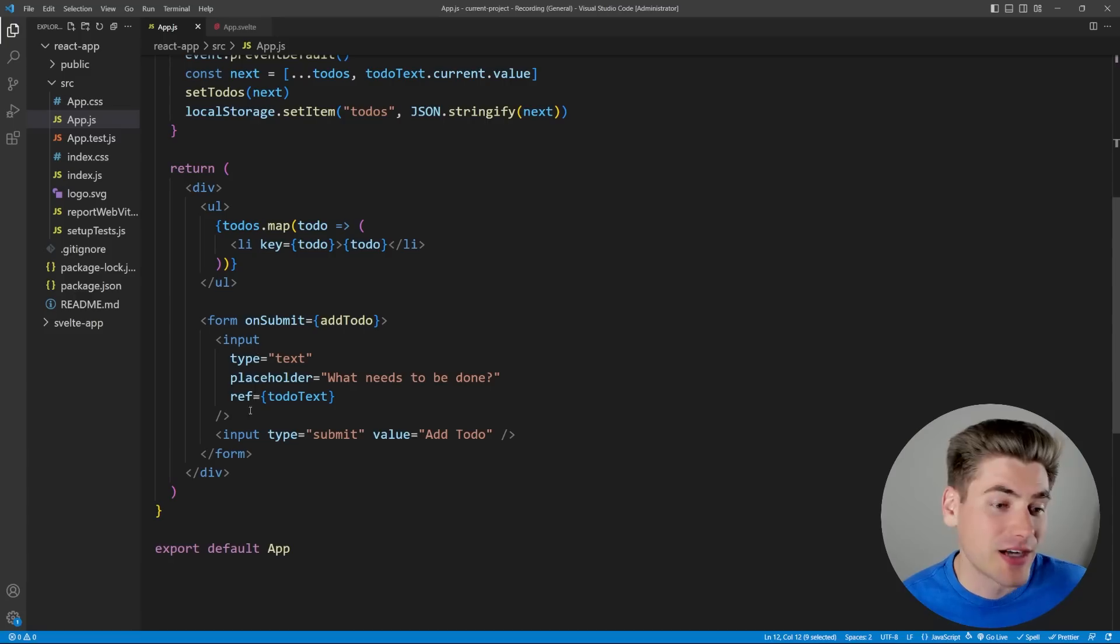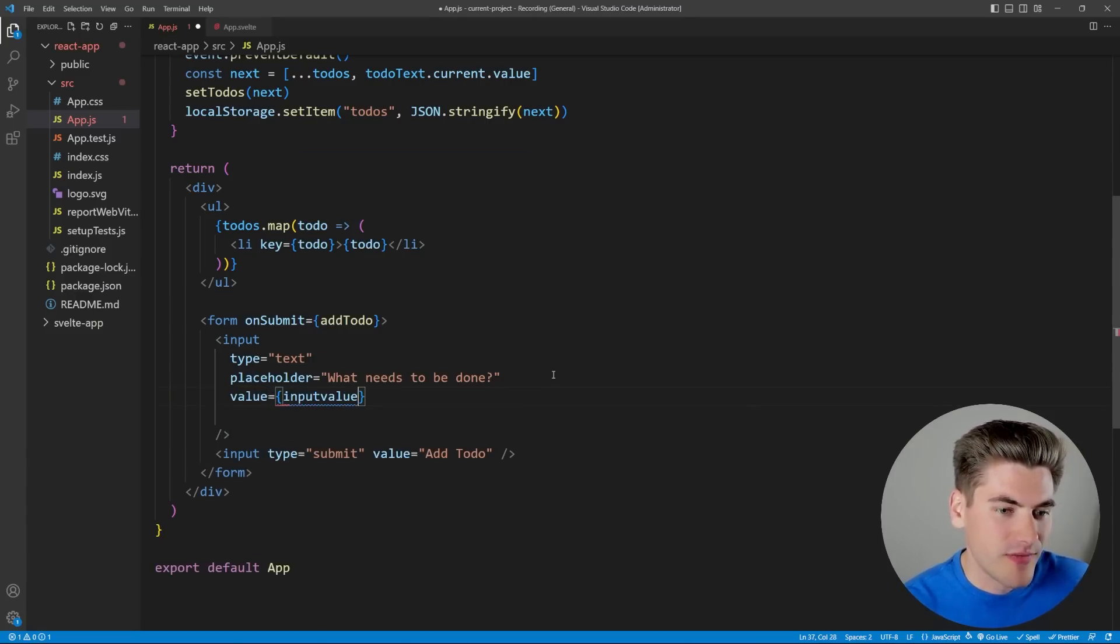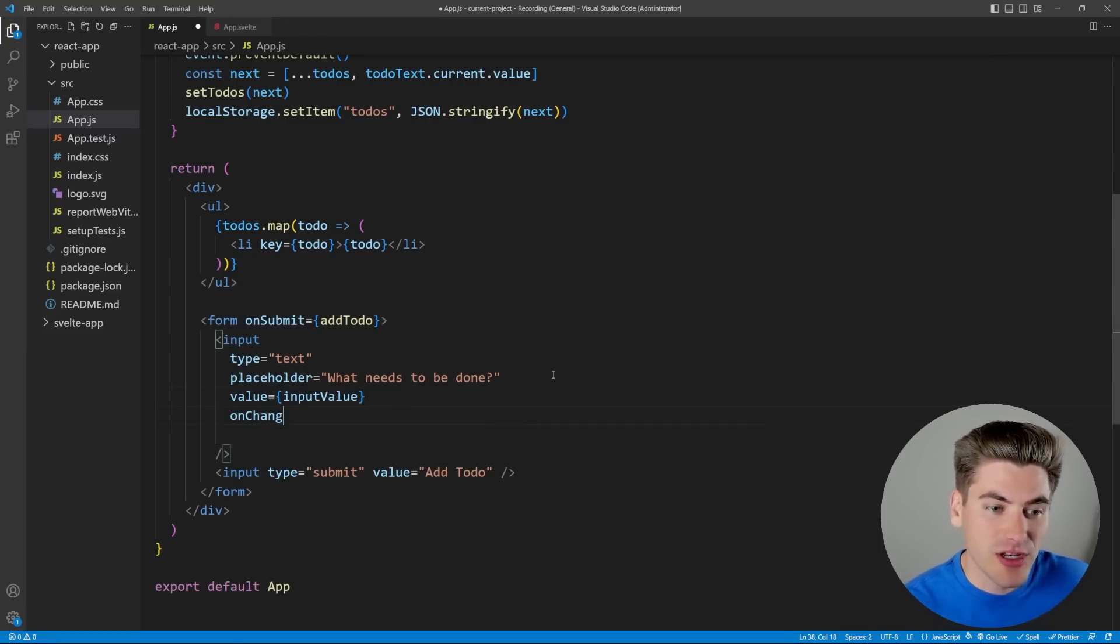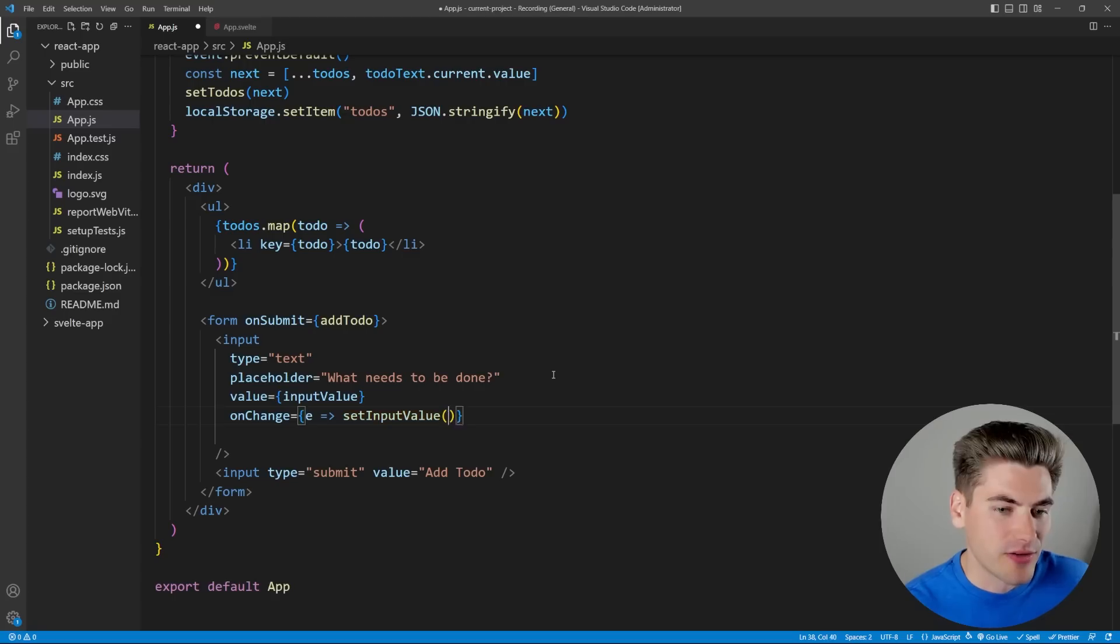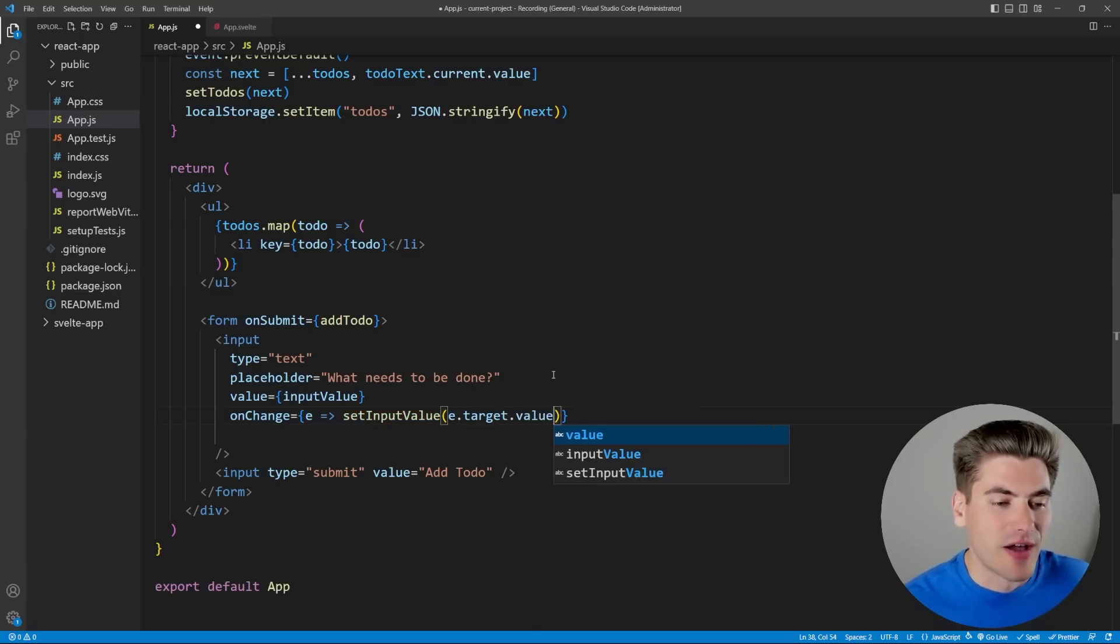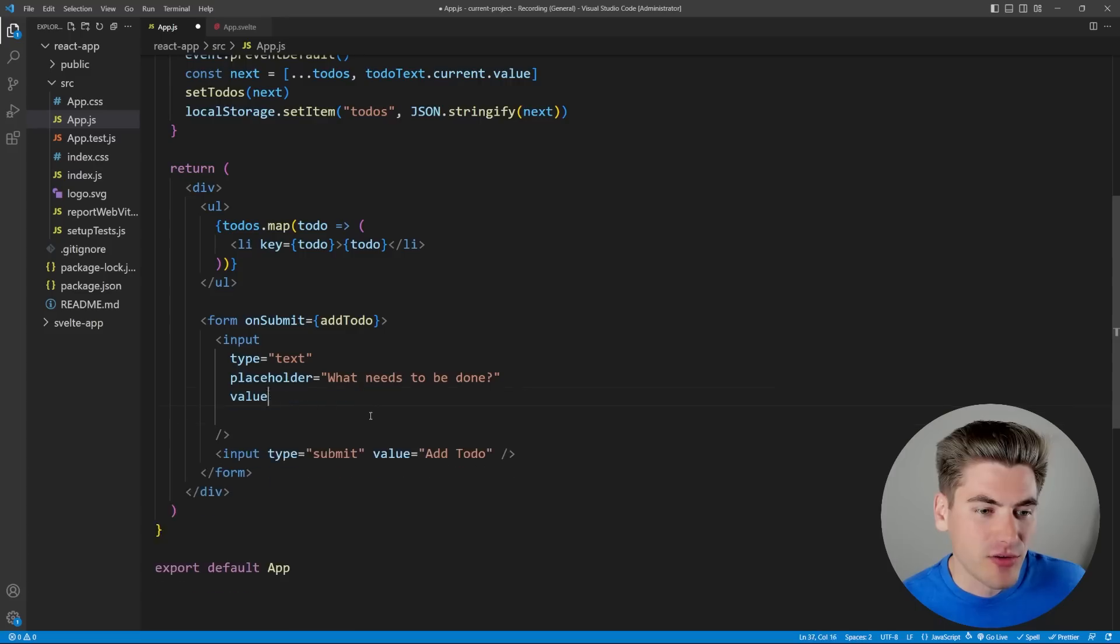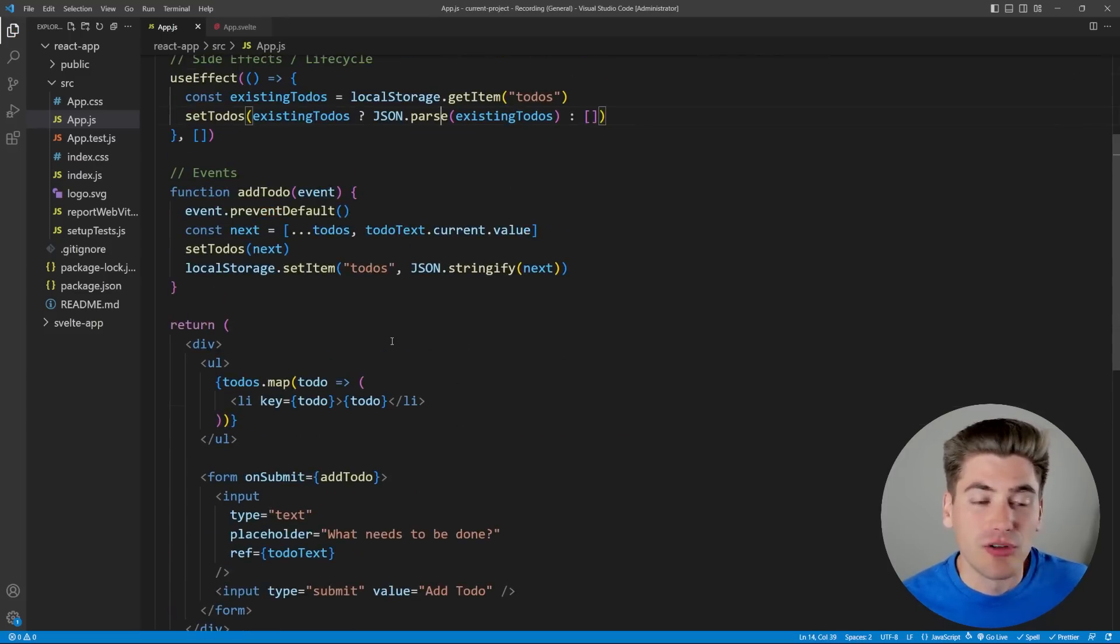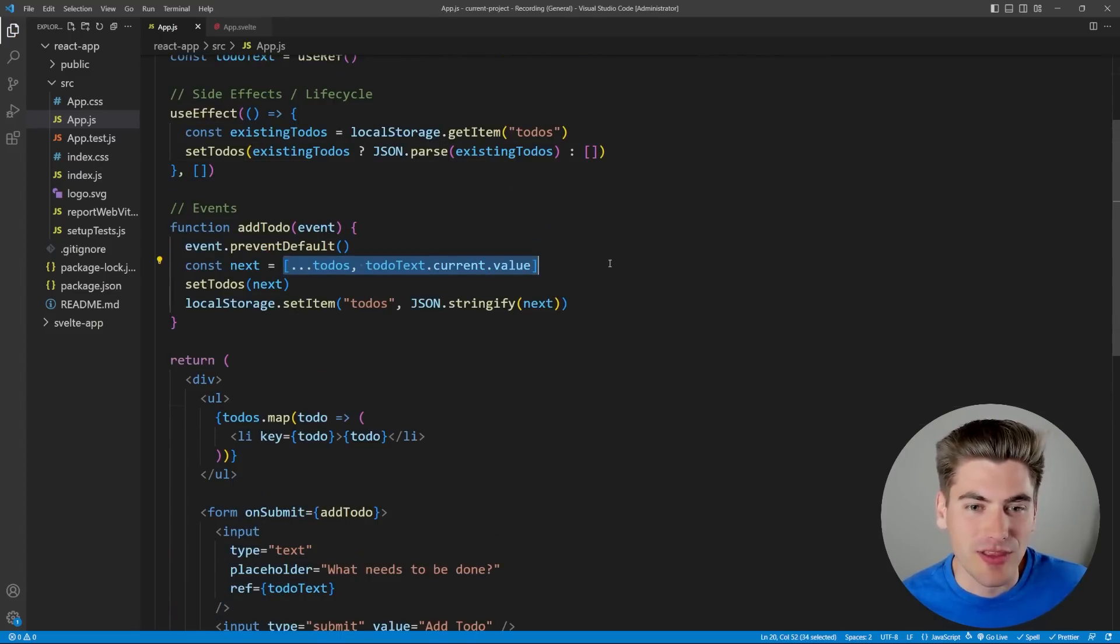It also requires you to do certain things like if you wanted to actually use this input value instead of using a ref, I would need to set the value here to our input value, and then I would need to make sure that I also have an onChange on here because we only have one-way data binding. So then I would need to say set input value to e.target.value. So there's kind of a lot of boilerplate when you want to do this kind of stuff.